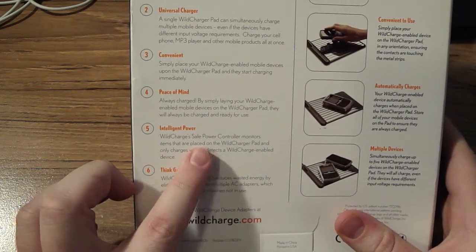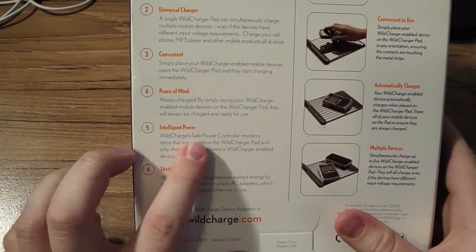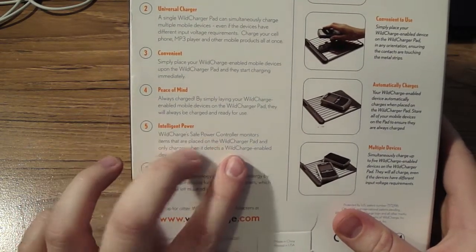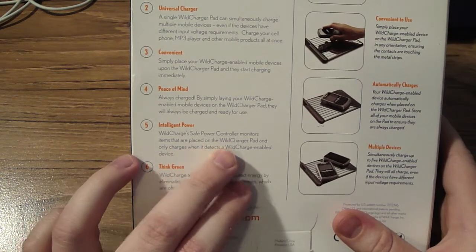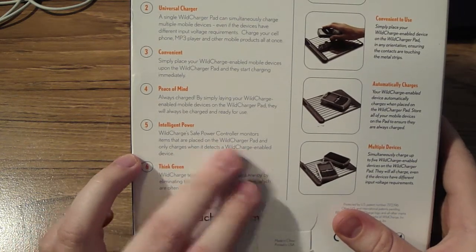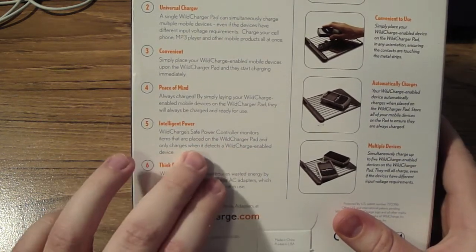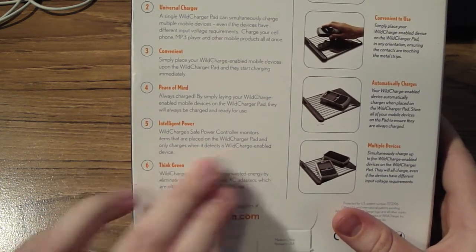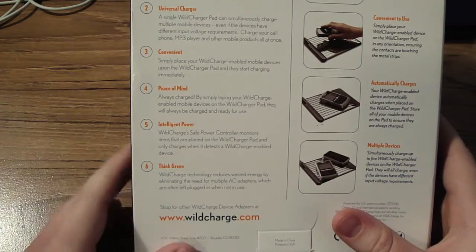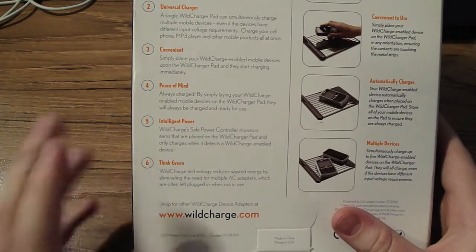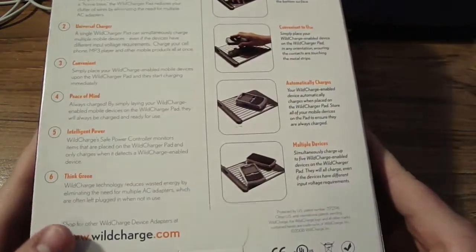The elegant power is pretty cool because its safe power controller monitors items that are placed on the Wild Charge Pad and only charges when it detects Wild Charge-enabled devices. So it won't shock you. Think green. It's green. This is for the iPhone 3G.